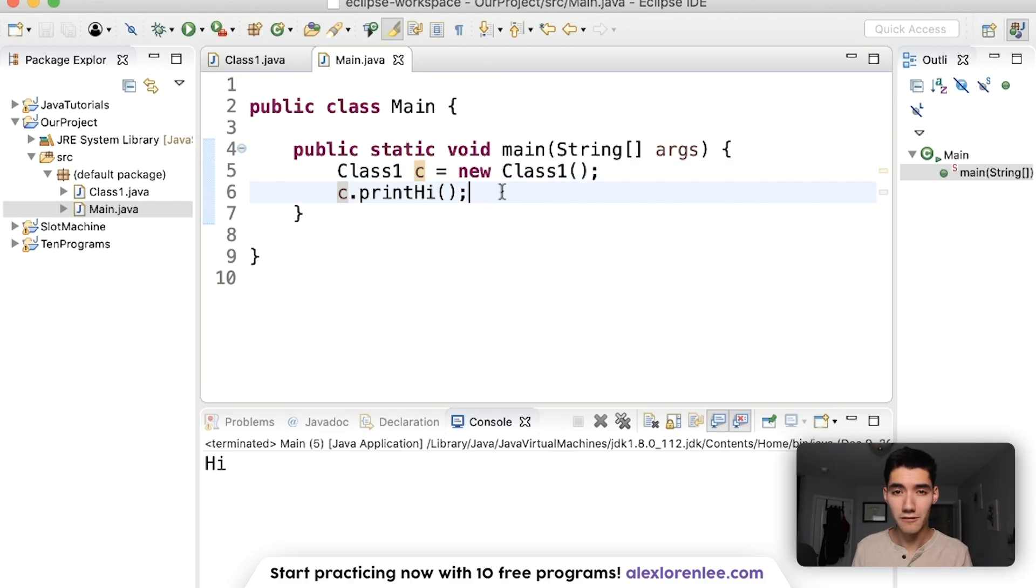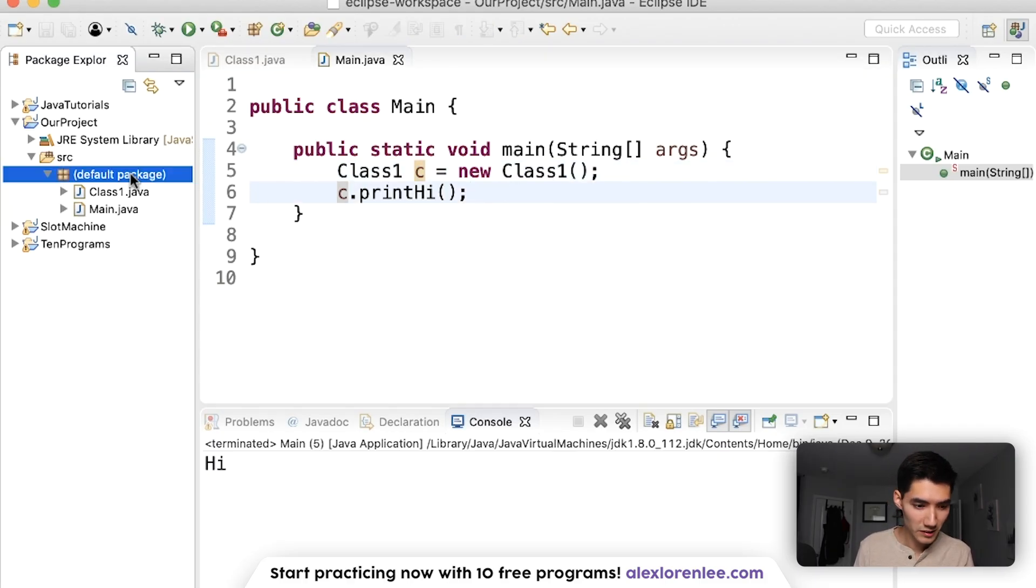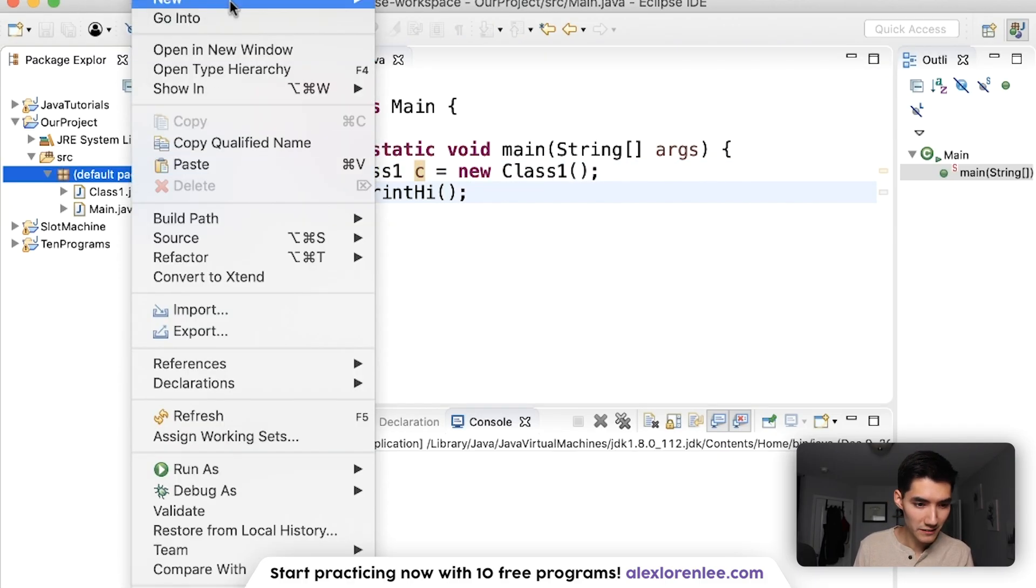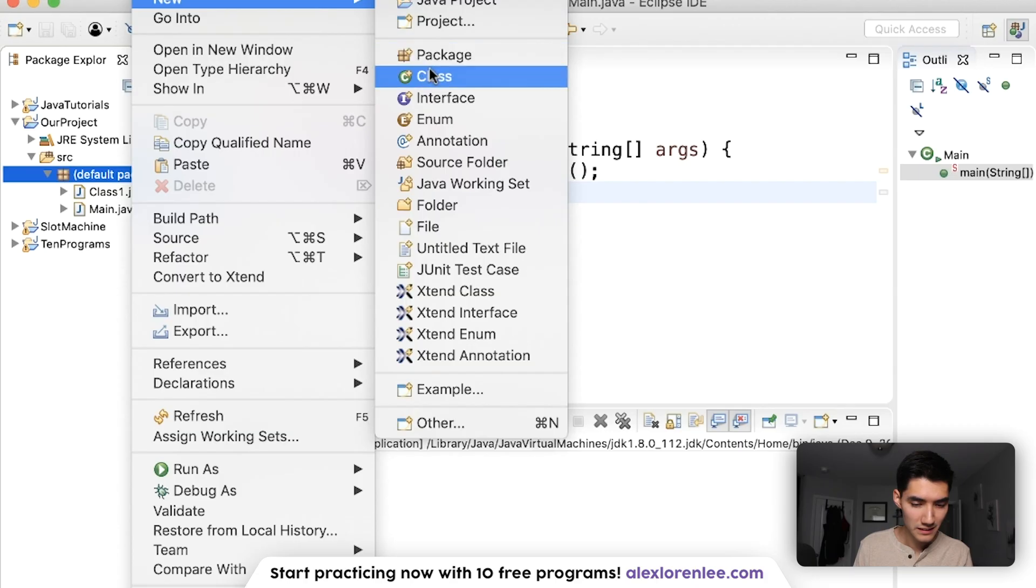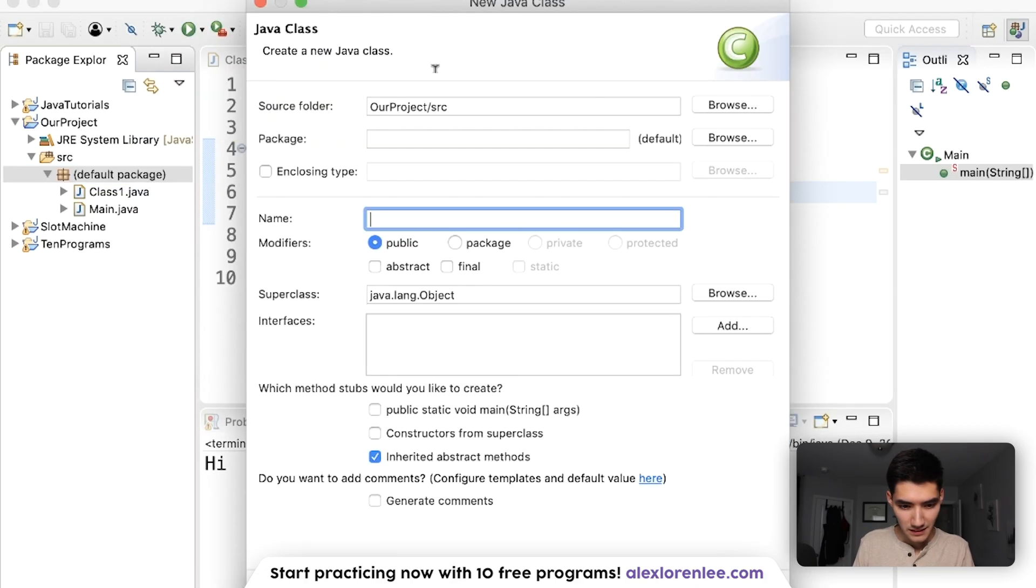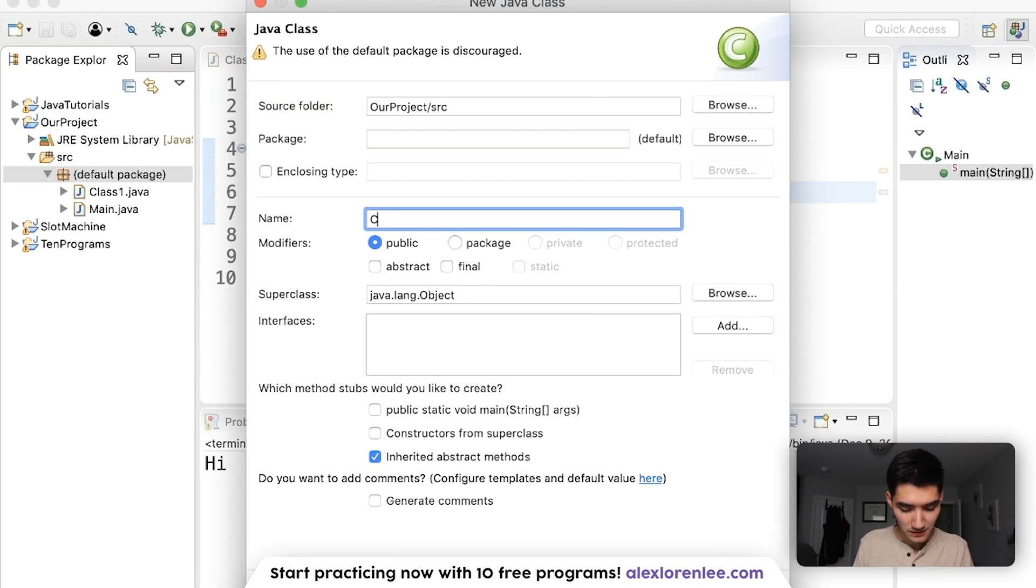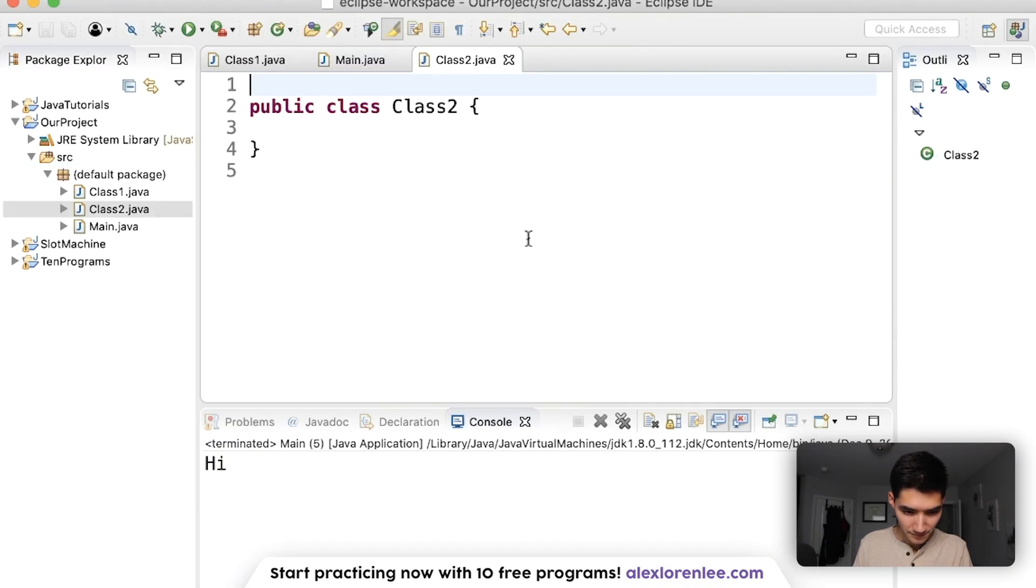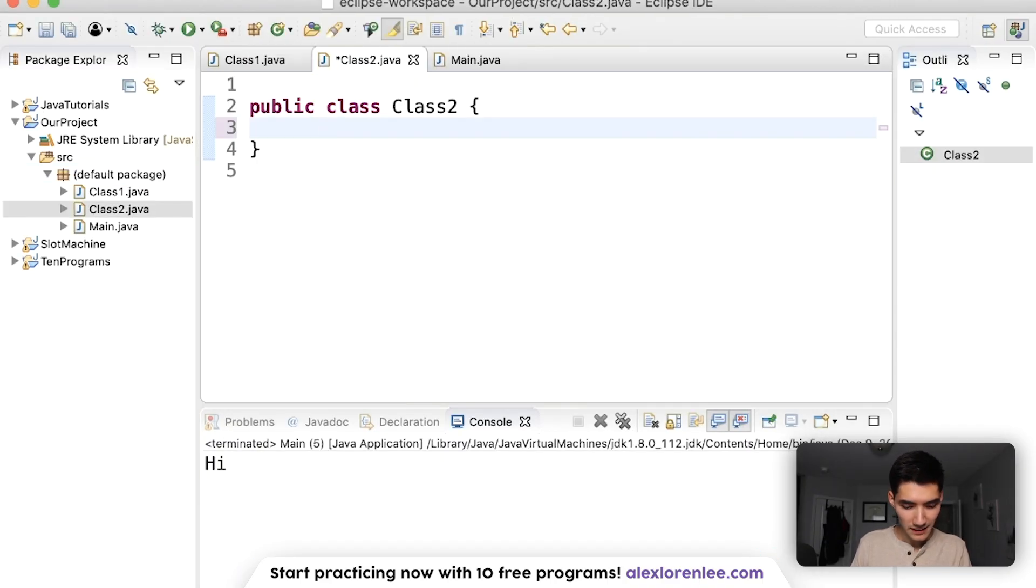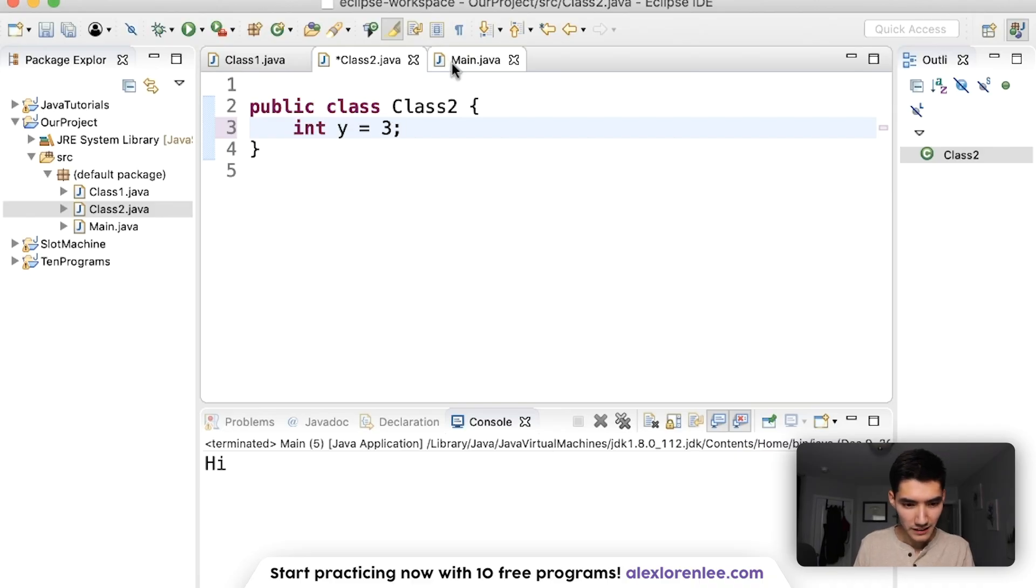You can also have multiple classes. So let's make another one. We'll call it class2. No main method. Because we already got one. Say class2 has integer y equals 3.